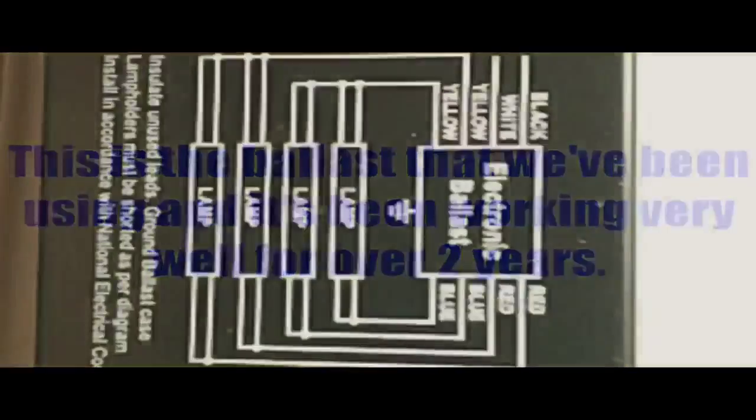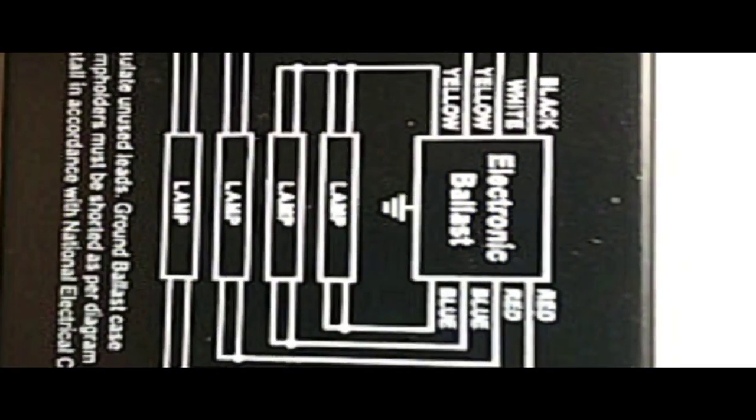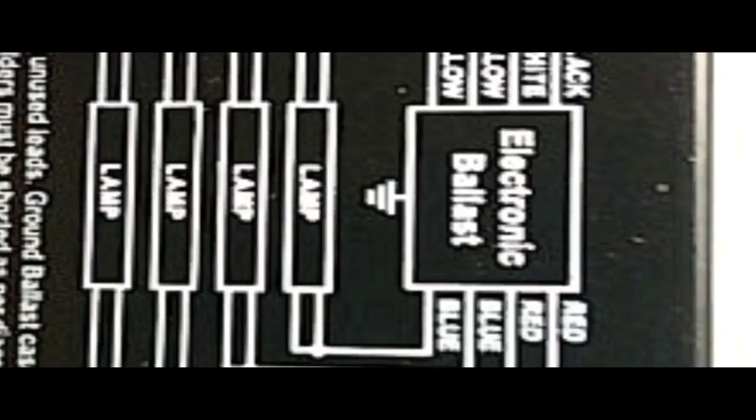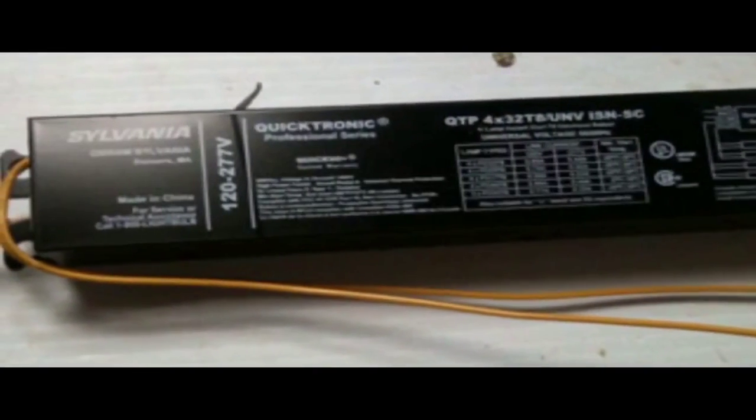We've made these lights for years and they work great. You'll be able to have more reef tanks growing corals because it's a lower price. The ballast that we use is very simple to use and lasts a long time. The instructions for wiring are on each ballast.